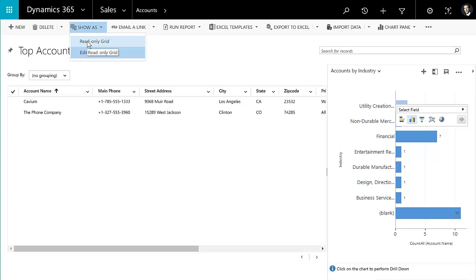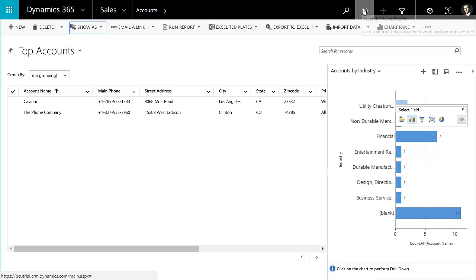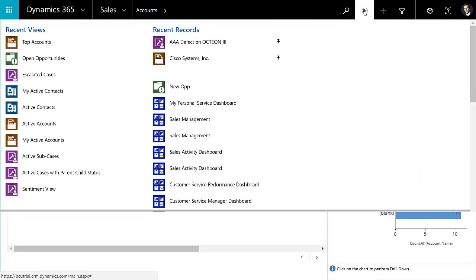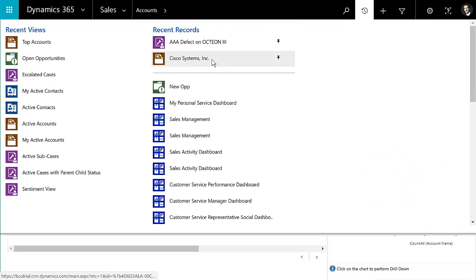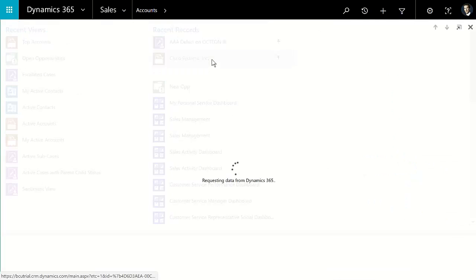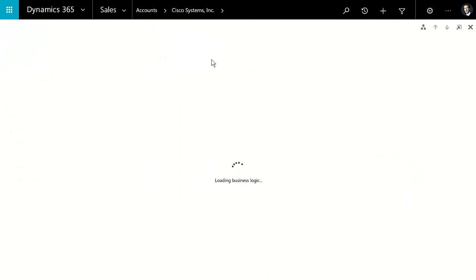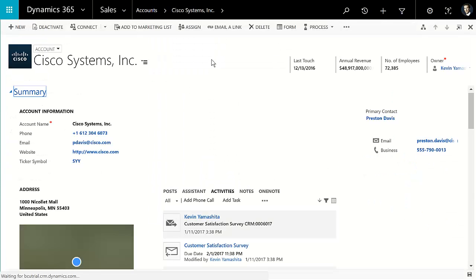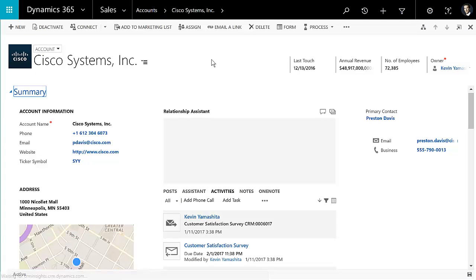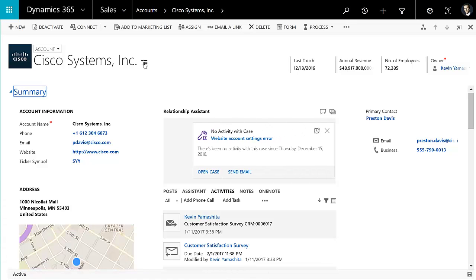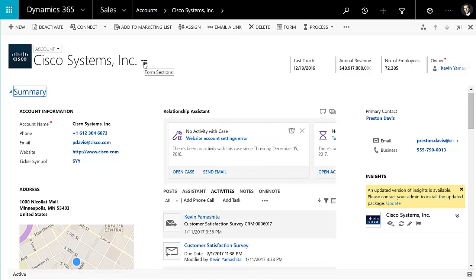In the browser, there's also the experience of using the editable grids on a form. So this would allow you, if you were on an account, for example, to update a list of cases that are related to that account all at once.